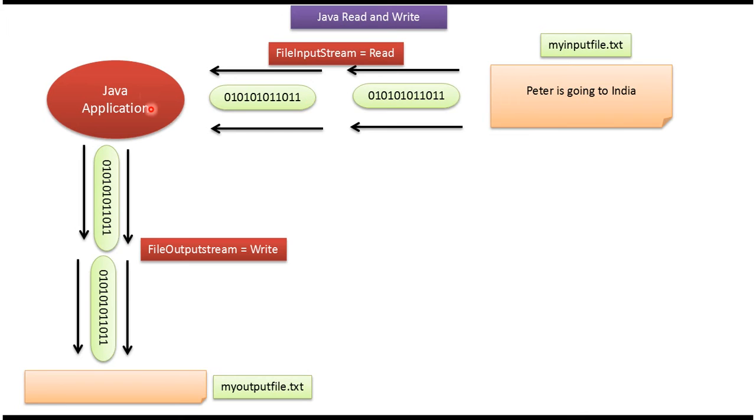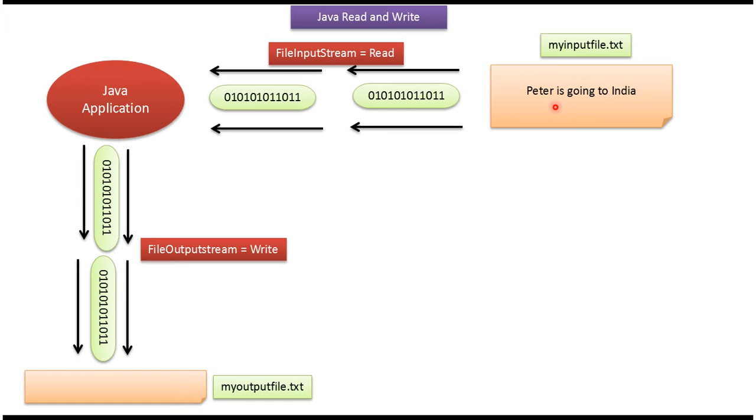Here you can see Java application. Here you can see myoutputfile.txt. Java application uses FileInputStream to read data from myinputfile.txt and once it reads the content, using FileOutputStream it will write the content to myoutputfile.txt.